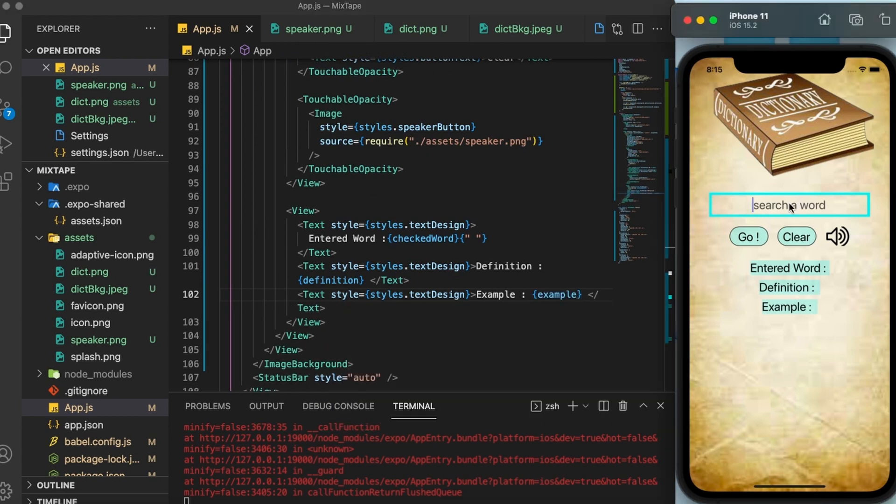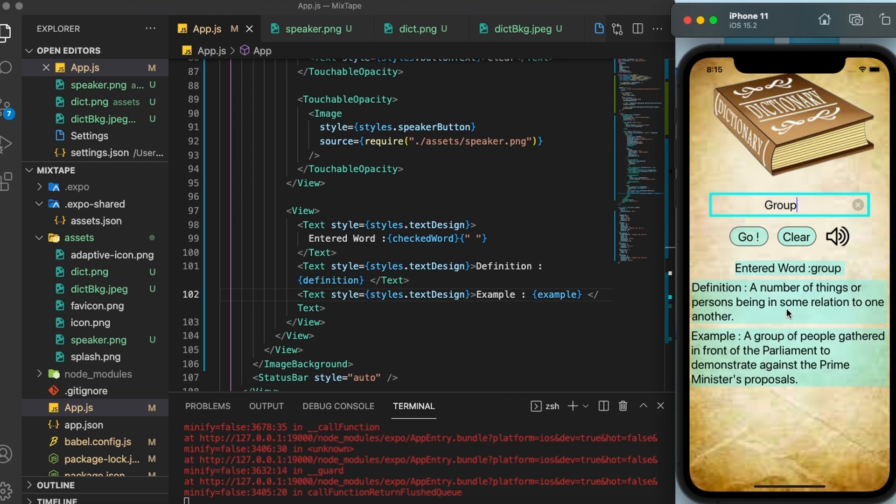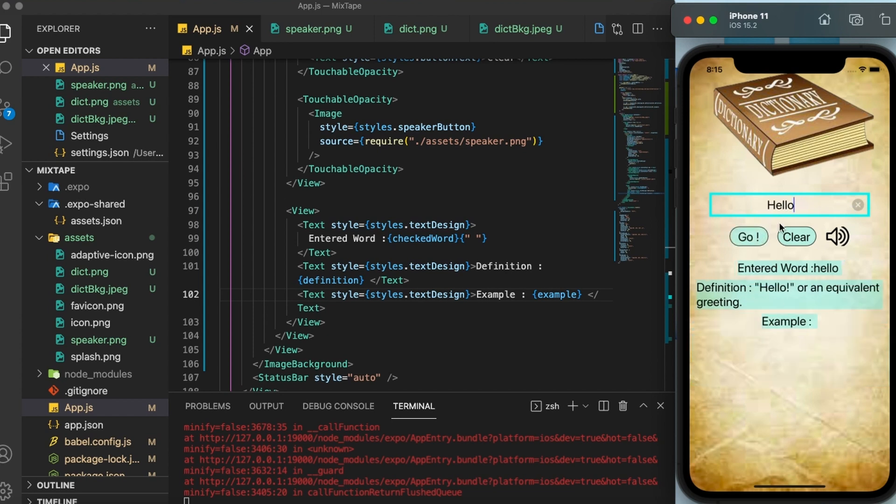Let us check it with a different word this time. Group. So as you can see, the definition and the example now is coming as well. However, you need to remember one thing that some words will not have example. So there is nothing much we can do about it. For example, if I write down hello here, there is no example here because the API is not returning any example. In this case, we cannot do anything about it because it is from the server's end.